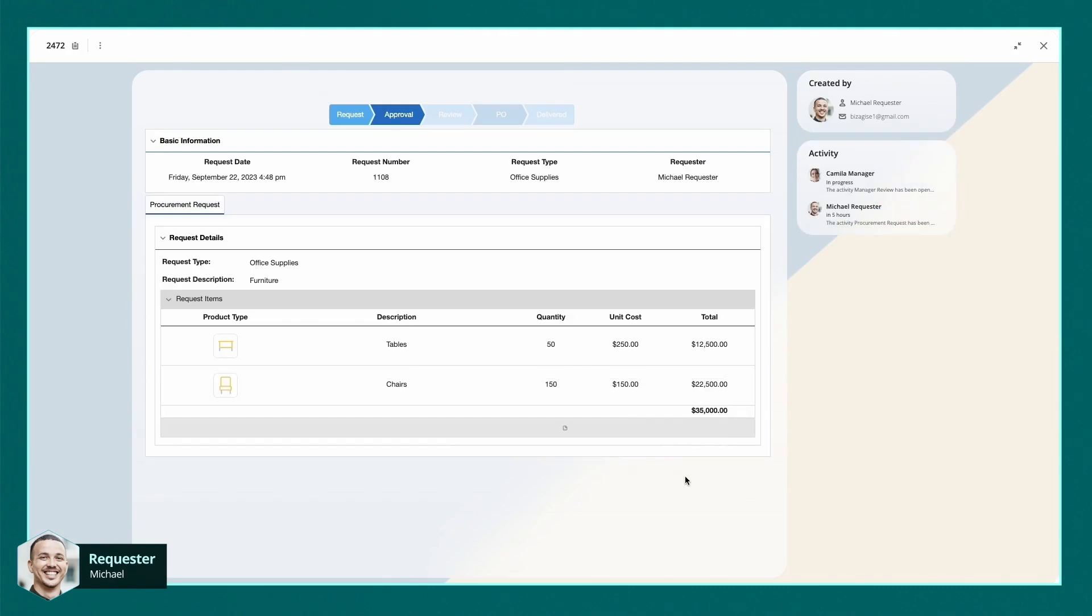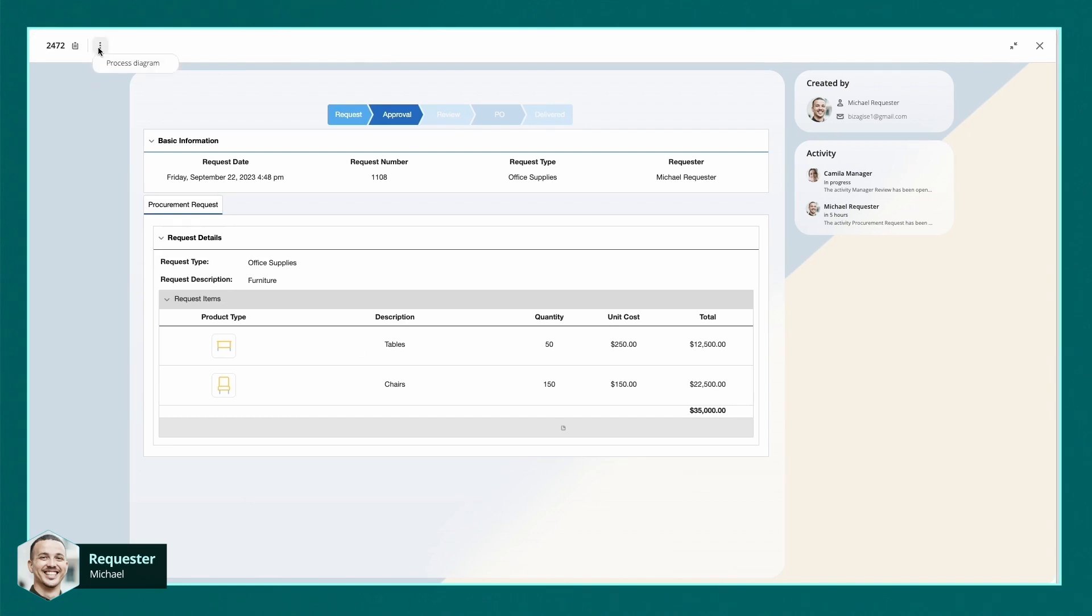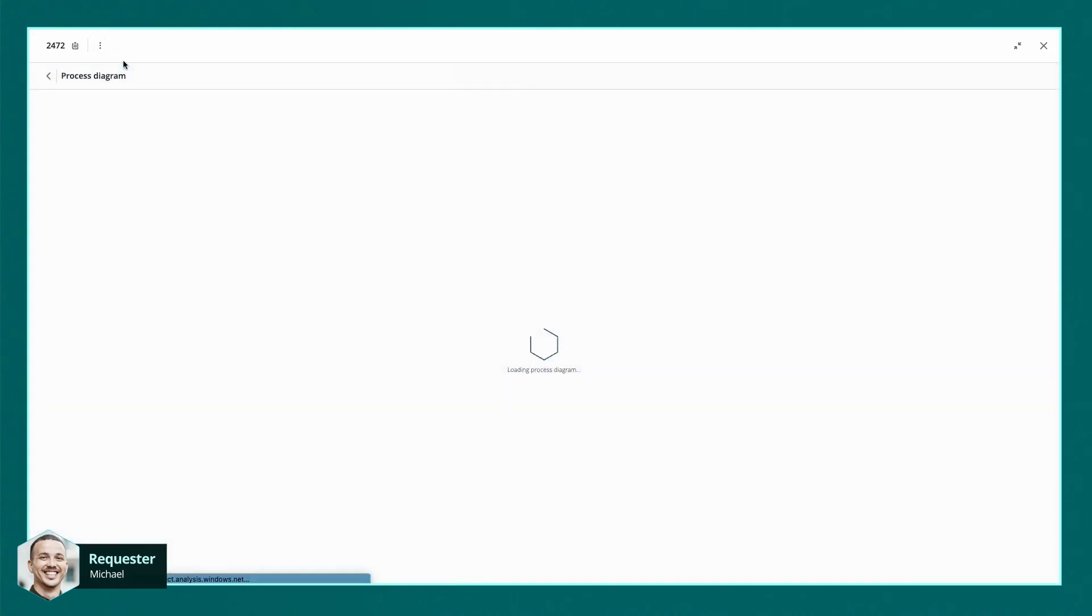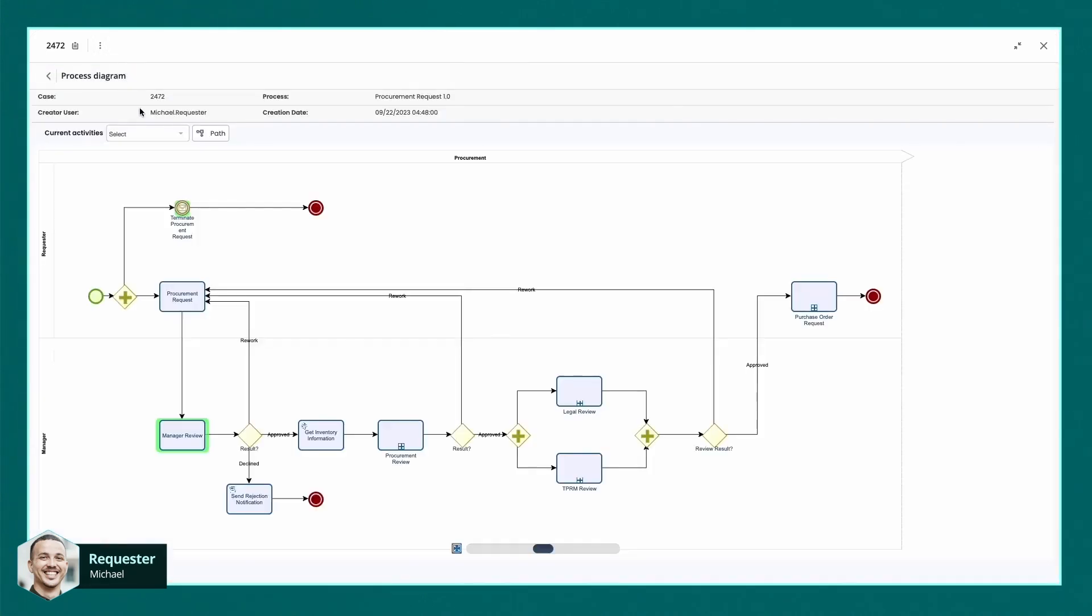Michael can now finish his task and his manager Camila will be notified that the request is ready for her approval. We can keep track of the status of the task in the app and this information isn't just displayed as data. We can also see it graphically in the workflow.